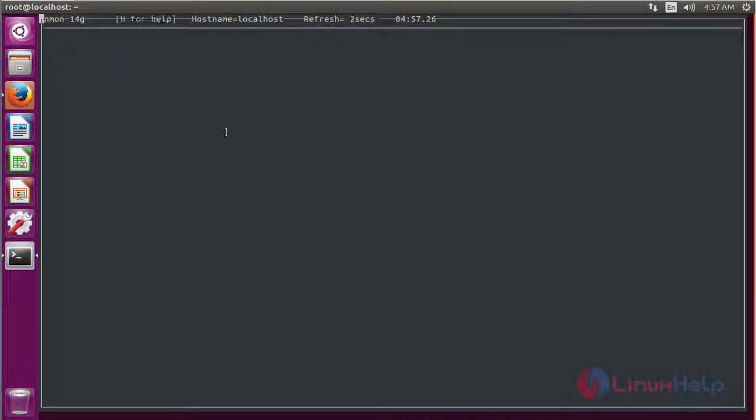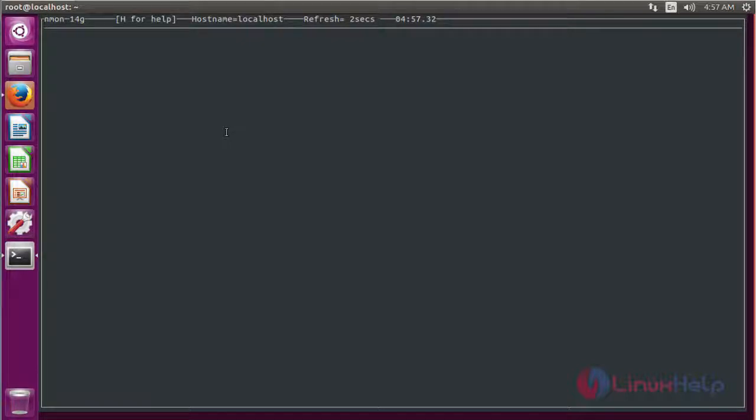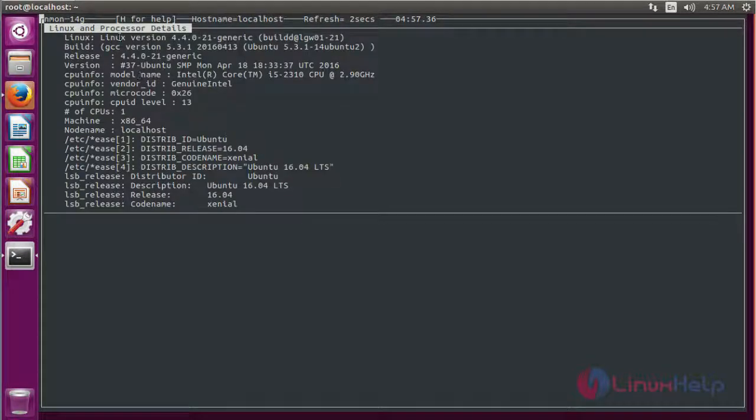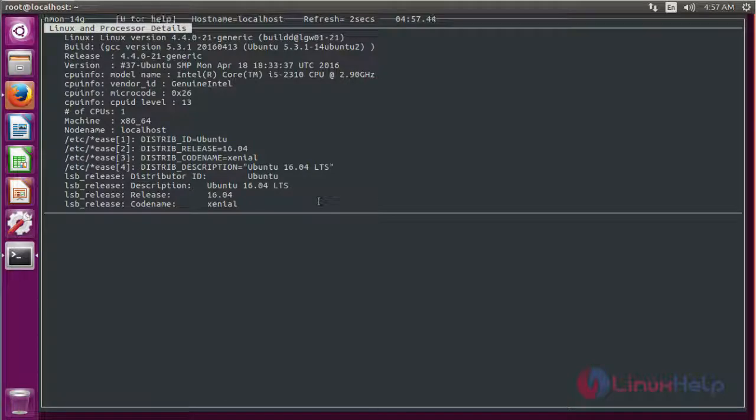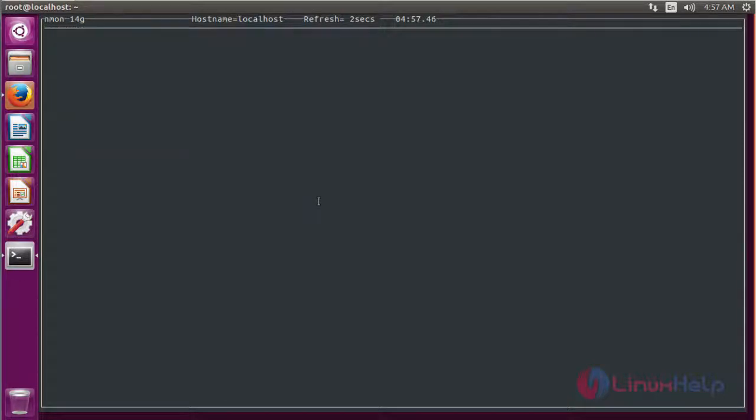If you want to know system information, just type R. It will show the entire hardware information for your system. Press R again to return to the home session.